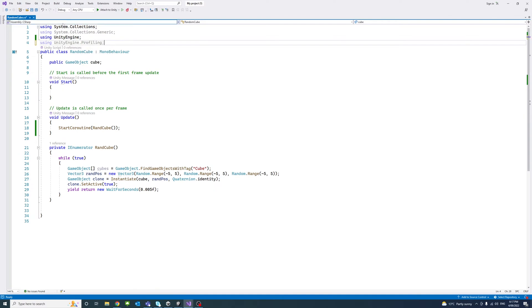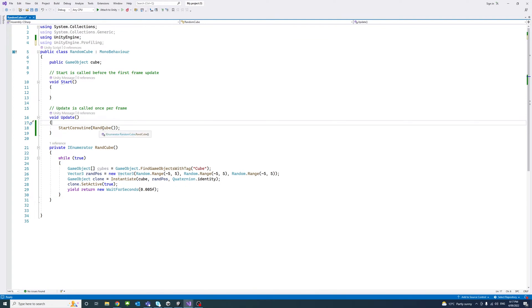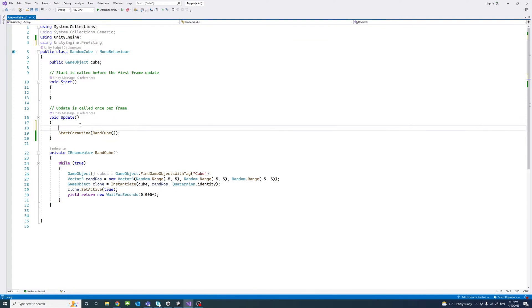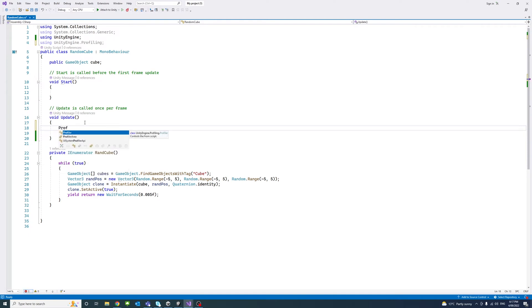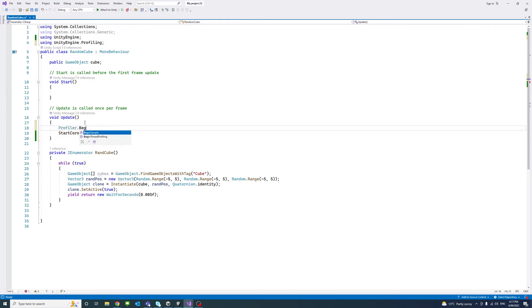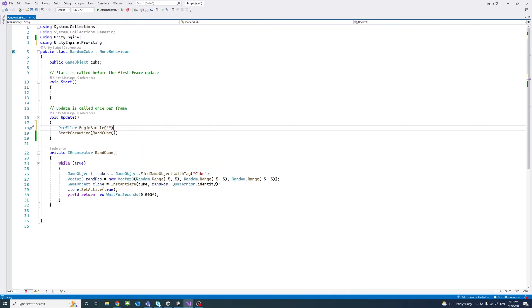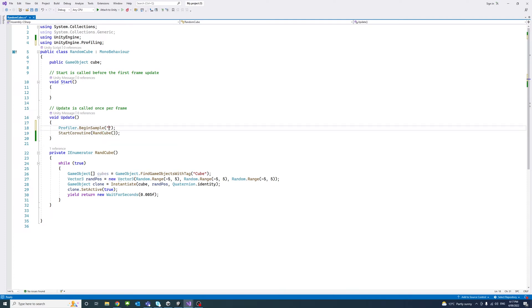I'll start by adding the profiler namespace using UnityEngine.Profiling. And then the part where we need to make a profile, which is in this case the coroutine for randcube method, I'll start before that part of the code, calling Profiler.BeginSample. And we'll pass a proper tag that we could refer or check later.